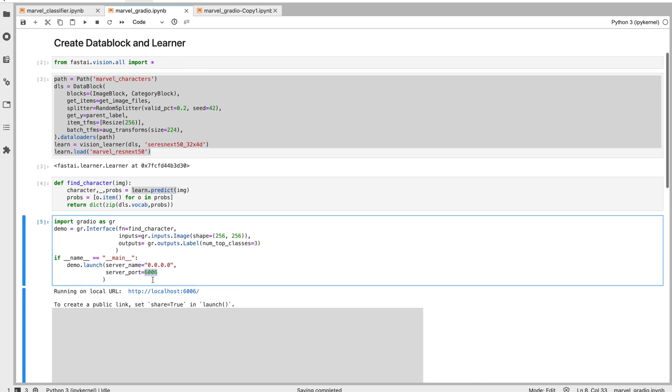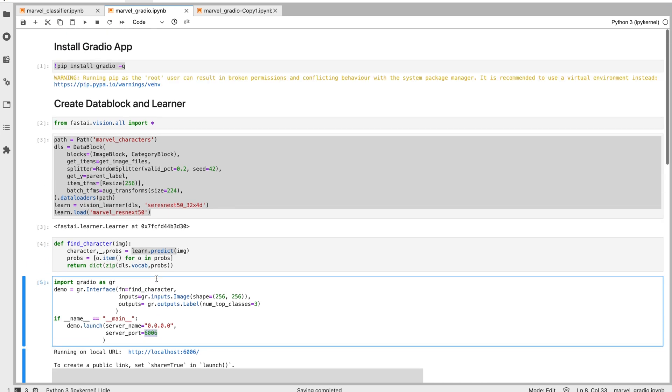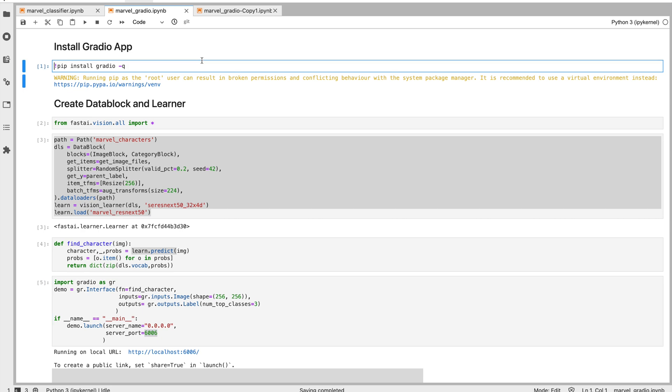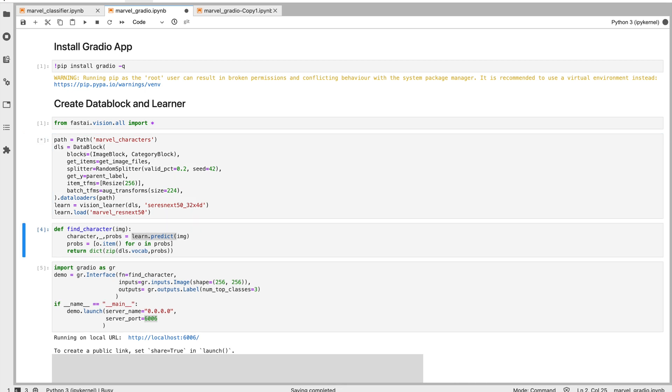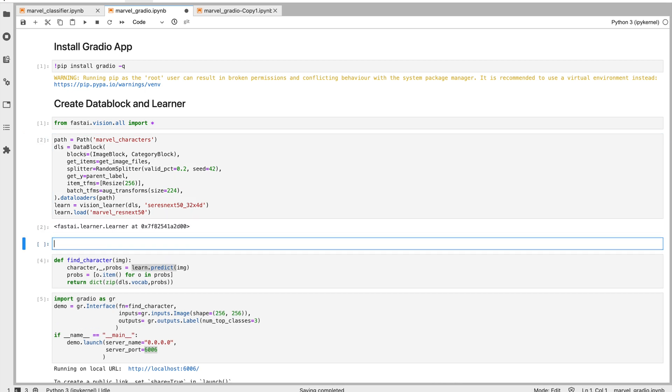Once you run this, let's quickly run this. I've installed Gradio so I don't need to run this, but in your case you may have to run. Let's import all the libraries that is required. We need Gradio and fastai, and let's create a data block.